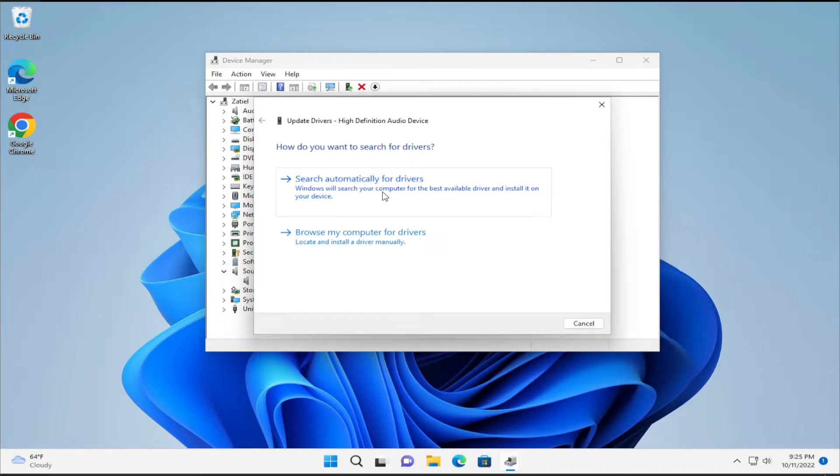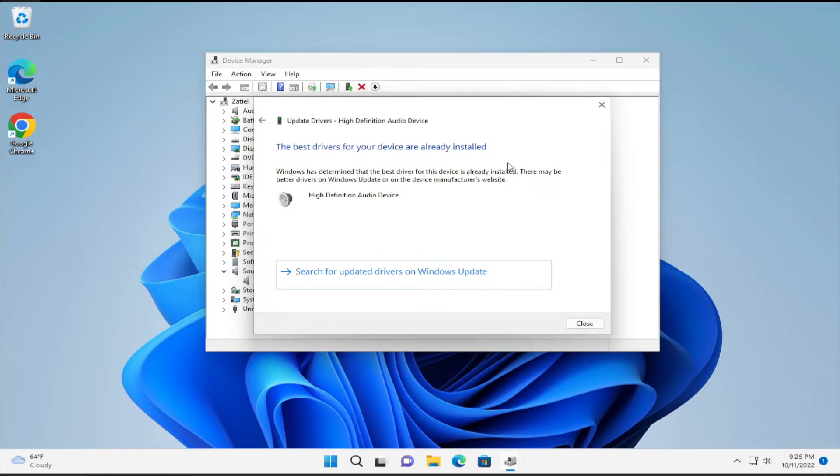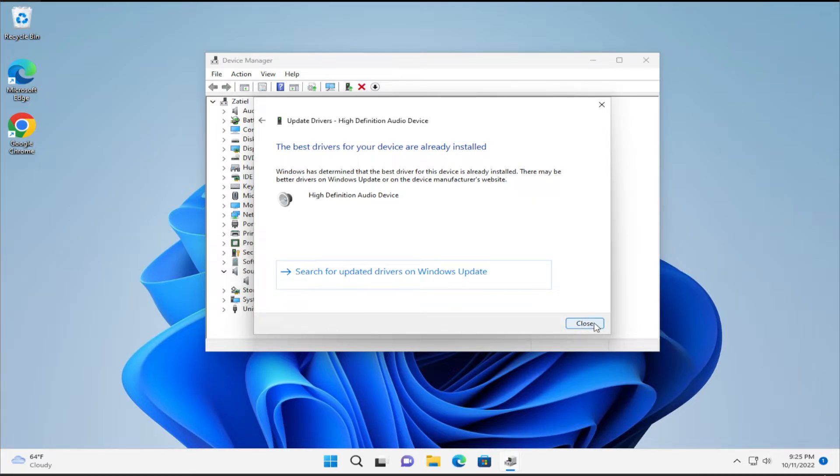Select Search automatically for drivers. You may receive this message: the best drivers for your device are already installed. Click Close.